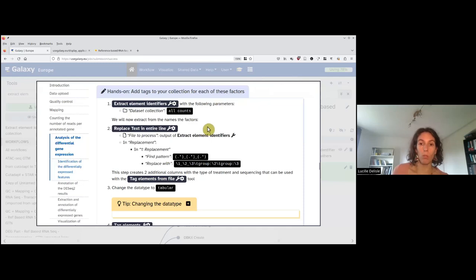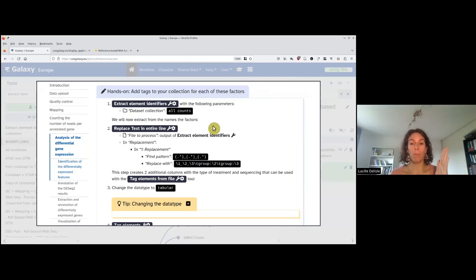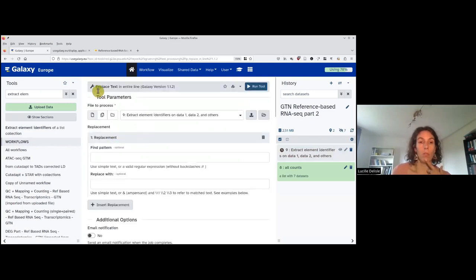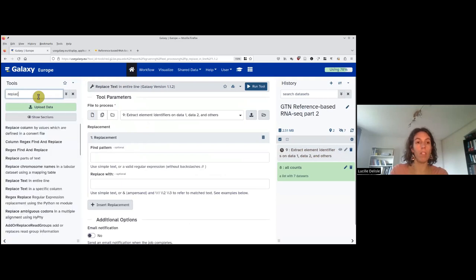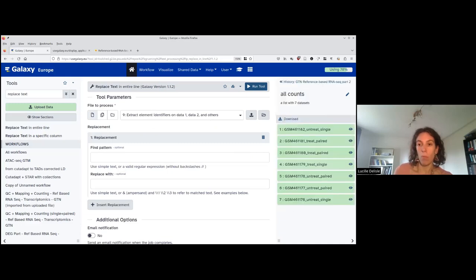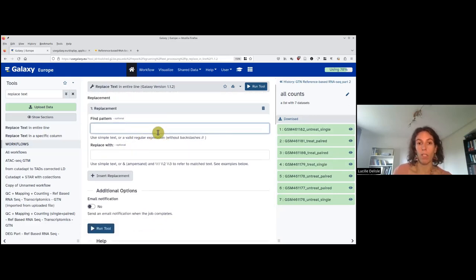Then we will generate a new tabular file where we put the name of the identifiers followed by different columns indicating the group they belong to. We use the tool called 'replace text in entire line,' and apply it to the extract element identifiers output. What we have in the text file is something like 'gsm_blahblah_untreated_single,' and here we do what we call a regular expression. We capture what is before an underscore, between underscores, and at the end — dot means any character, star means as many as needed.